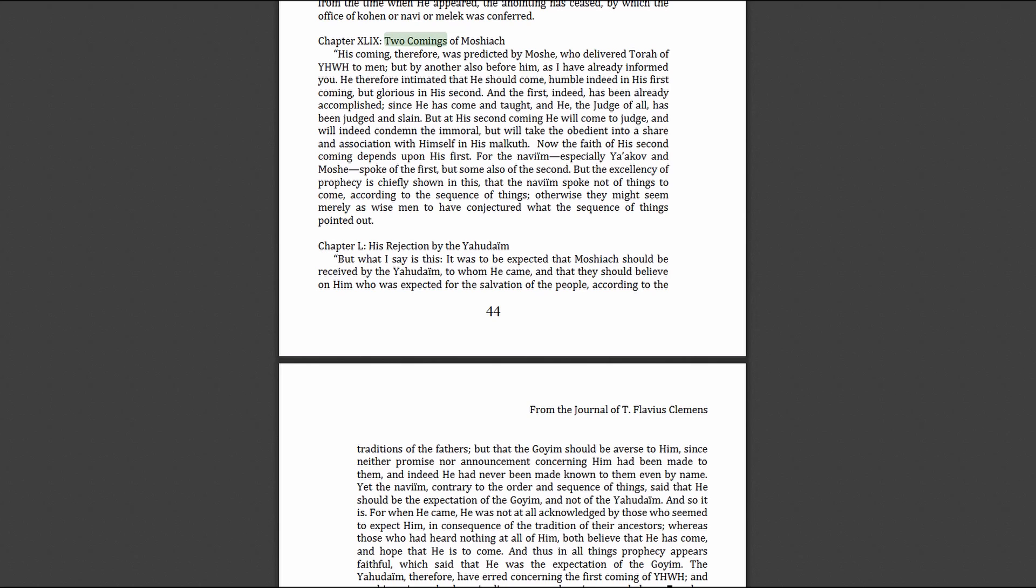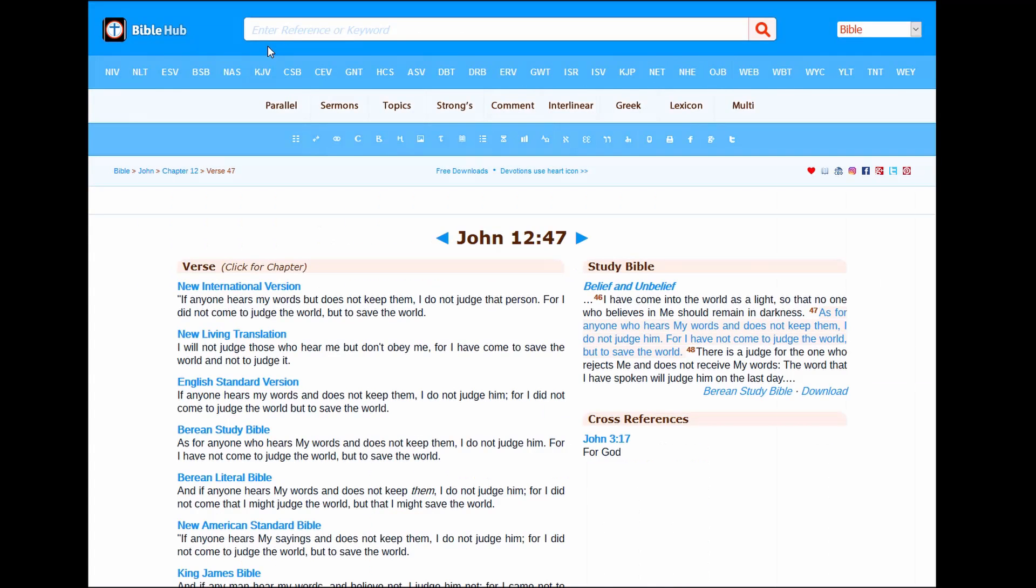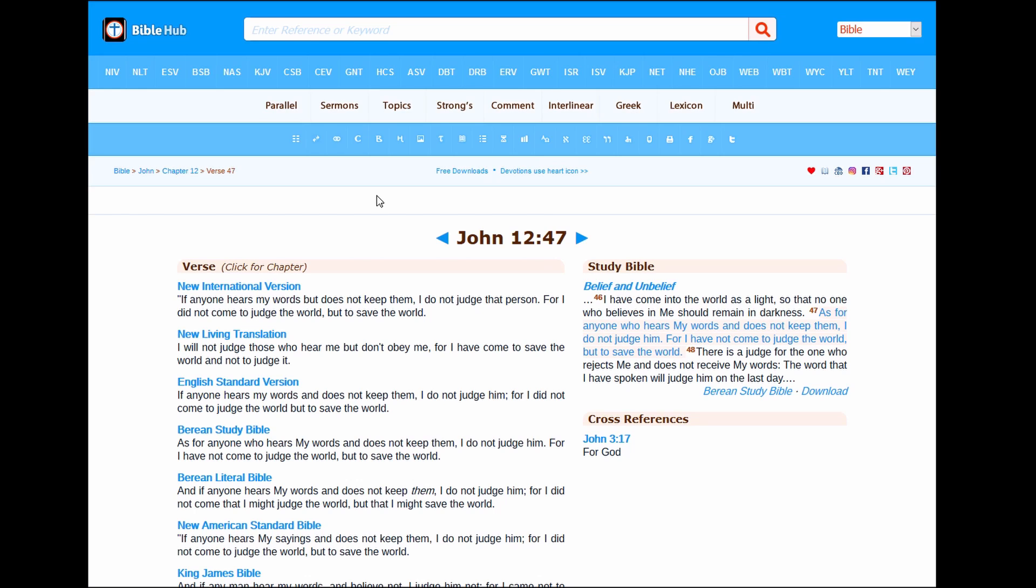I want to interject John 12:47. He says he did not come to judge the world but to save the world. As for anyone who hears my words, his doctrine was not his own it was his Father's, and does not keep them, I do not judge him. For I have not come to judge the world but to save the world. There is a judge for the one who rejects me and does not receive my words. The word that I have spoken will judge him on the last day. He says my doctrine is not my own, it's the Father's who's working in me.